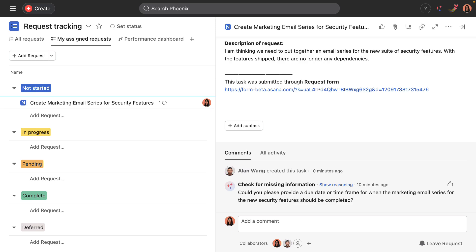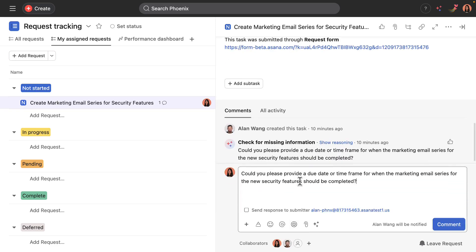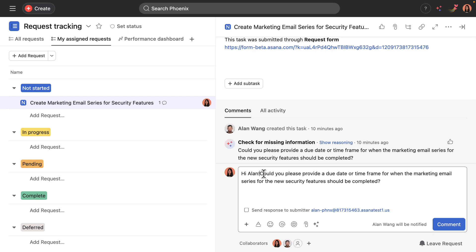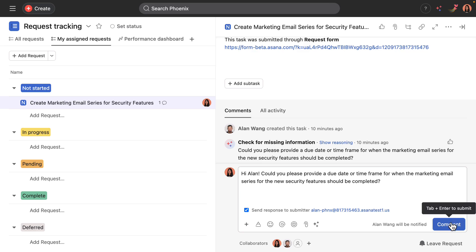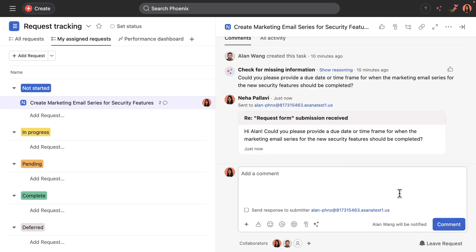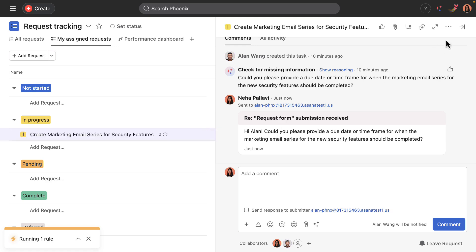Neha wants to ensure that Alan sees these questions. So what she'll do is she will copy and paste them, send that comment to him, and make sure it's sent to his email. Posting the comment will make it appear that way, showing it's in an email.